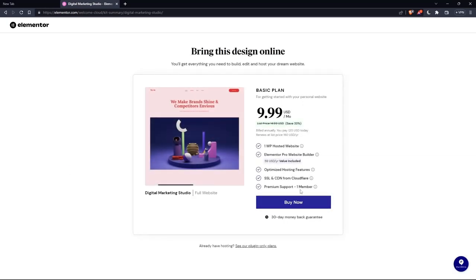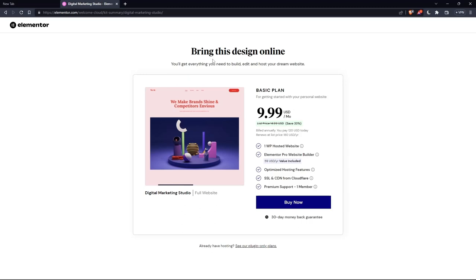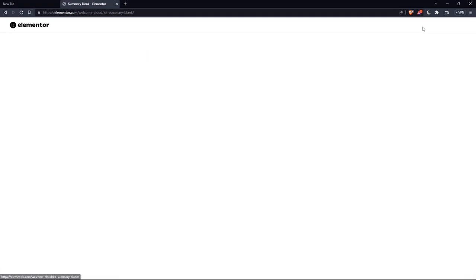And as you can see, they'll actually ask you to pay for a plan first of all, so you can start using the design. If you don't want to pay or anything, just go back and click at Skip and start with a blank website, and you can create your own. But as you can see, they'll even ask you for the same price, which is the basic plan.